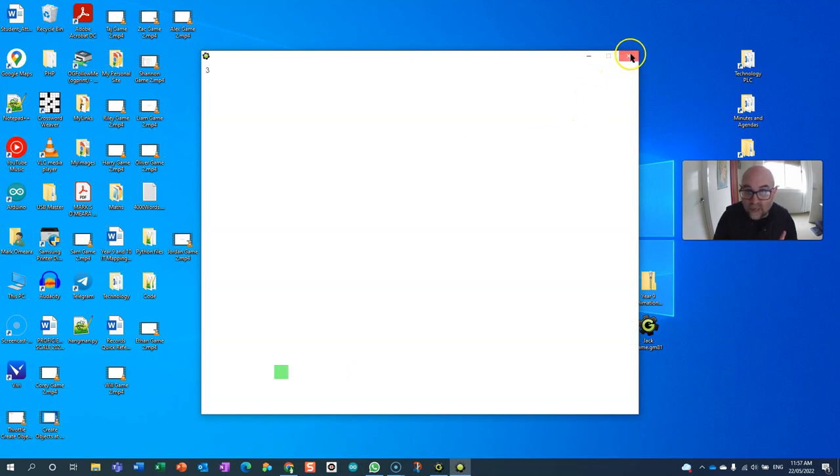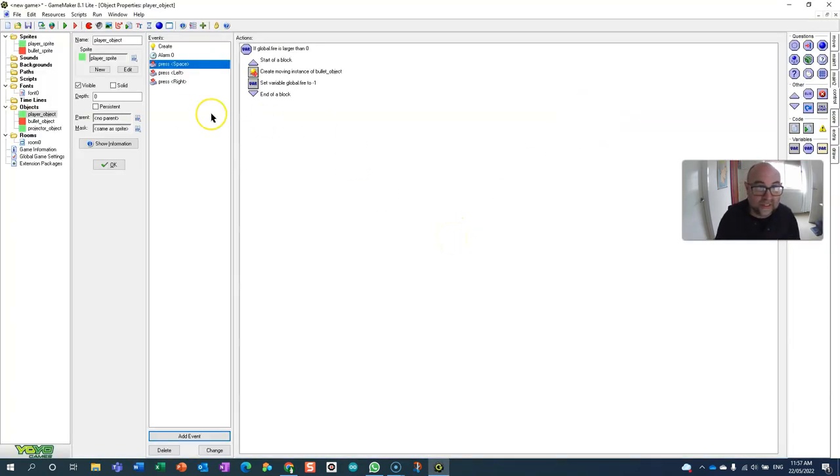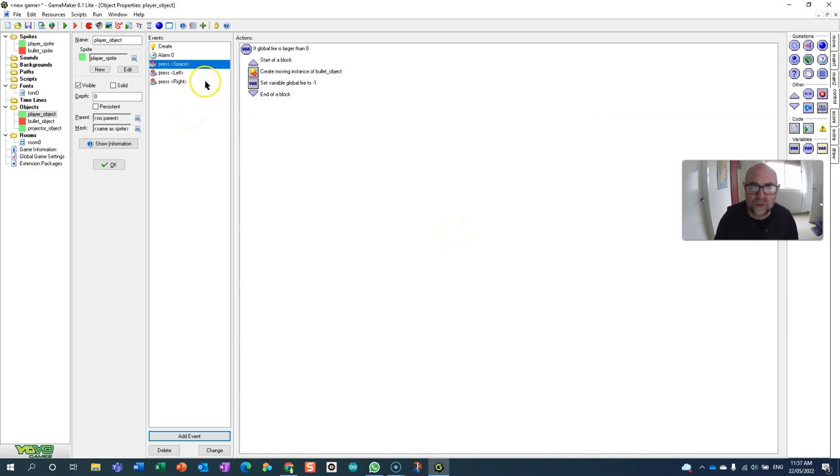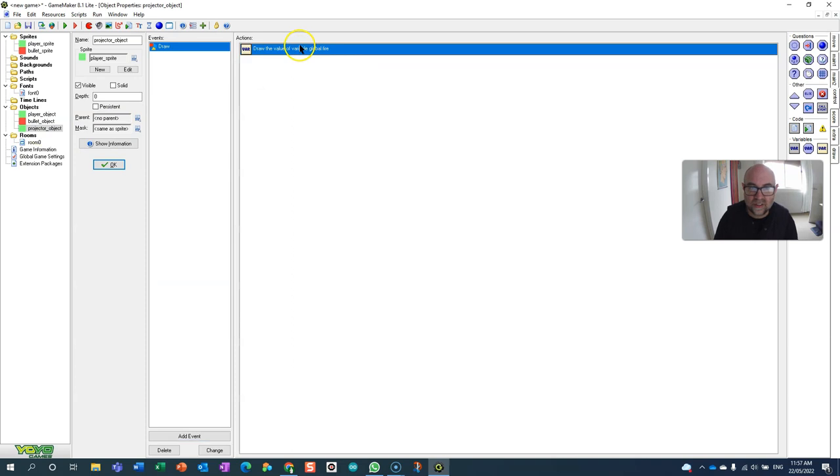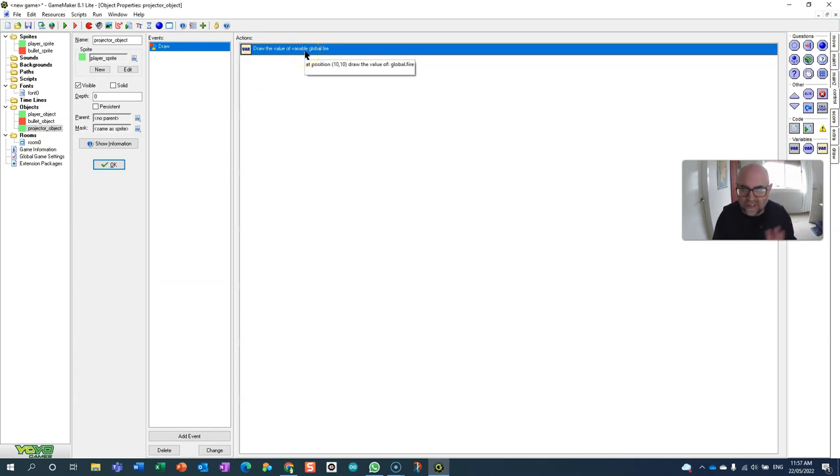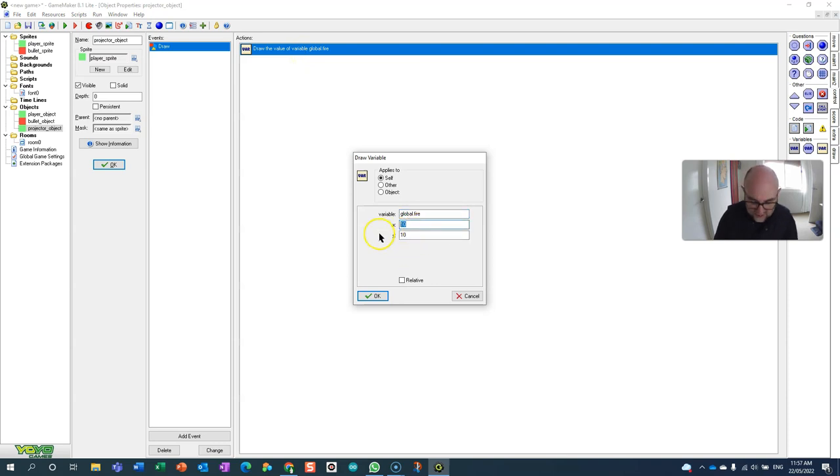One last thing I'm going to do - you don't have to do this. I don't really like to have to look into different corners of the screen to see what's going on, so I'm actually going to project this relative to where the player is.